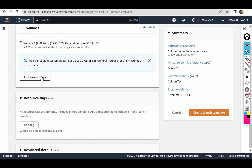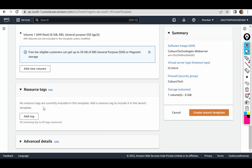If I select this template, I will choose all of them — the template name, the AMI name, the instance type, the security group, the volume and the capacity.